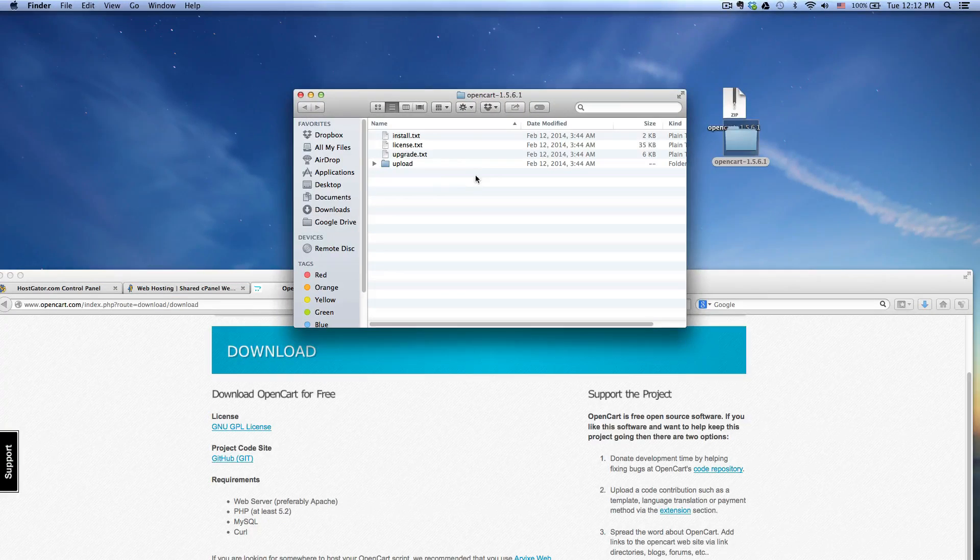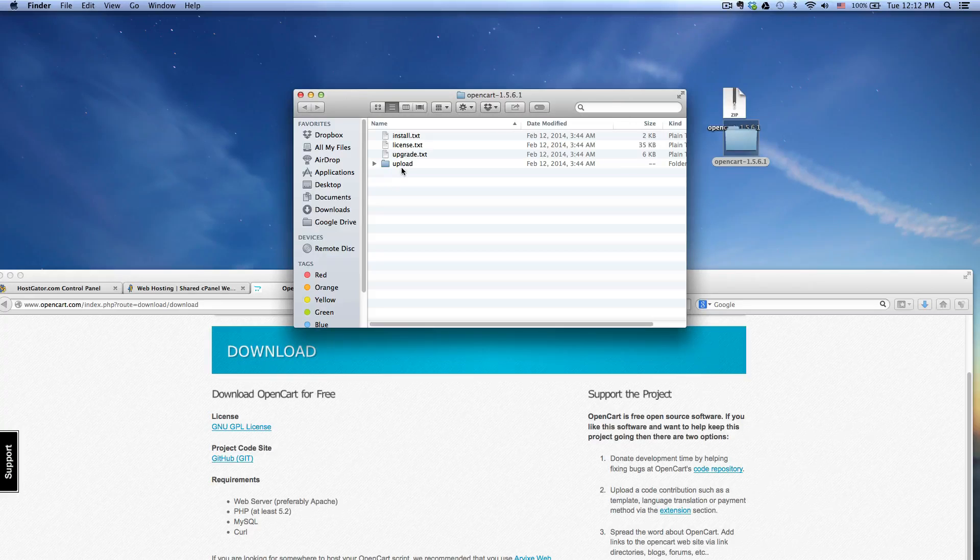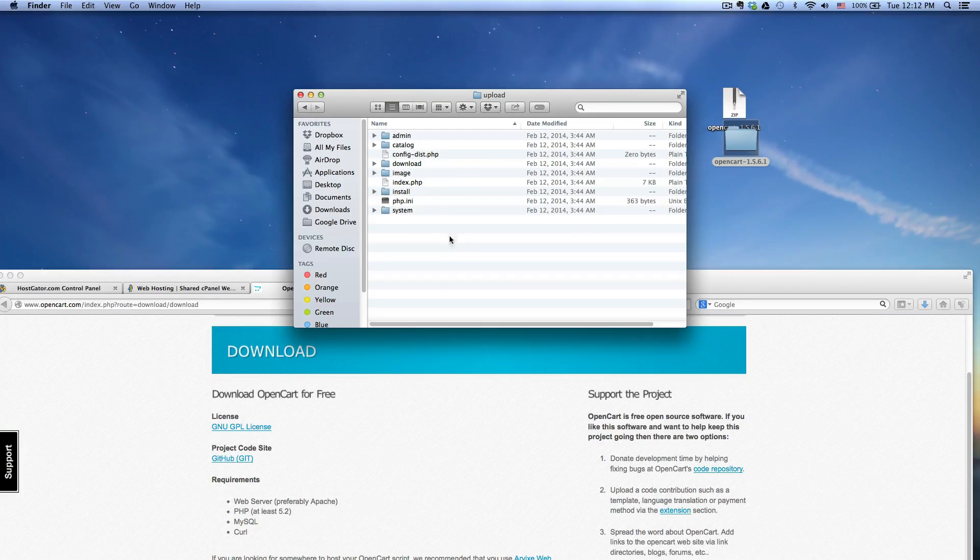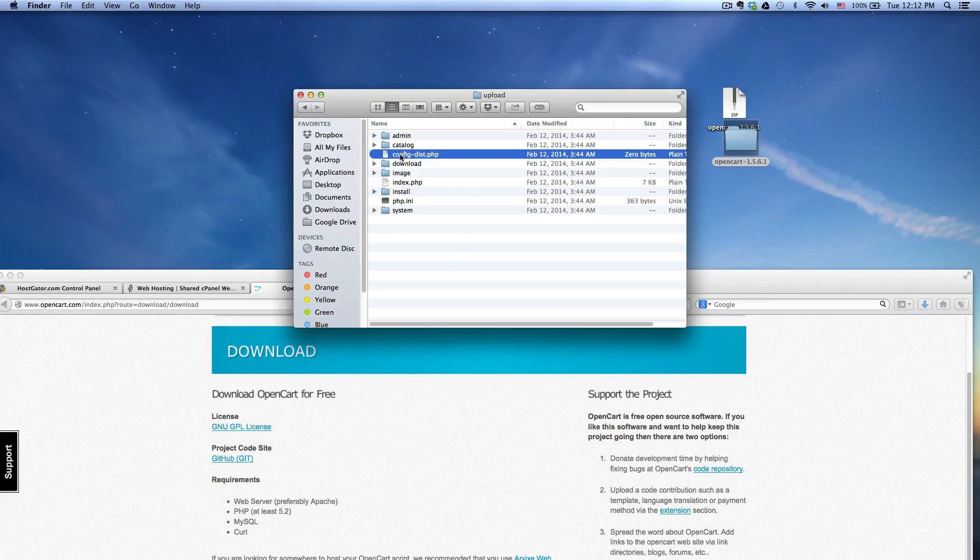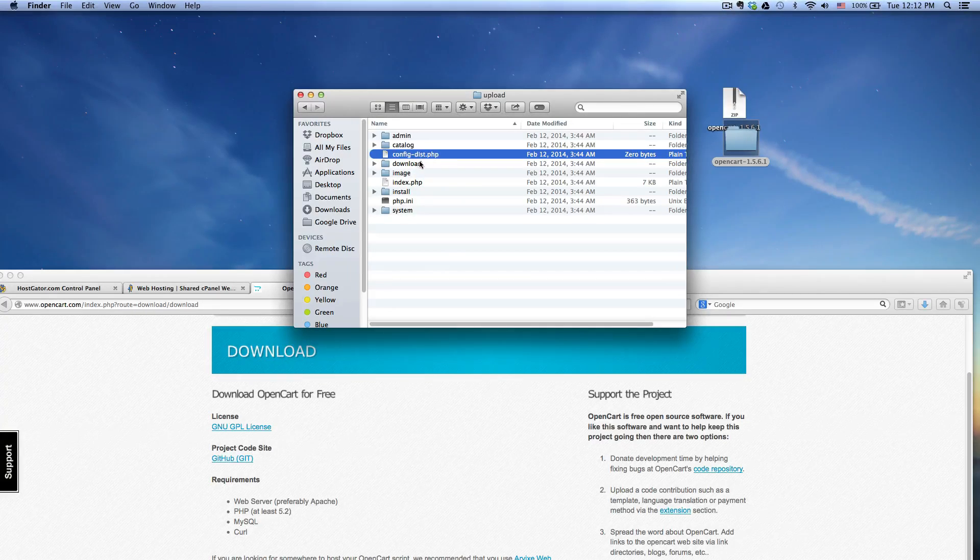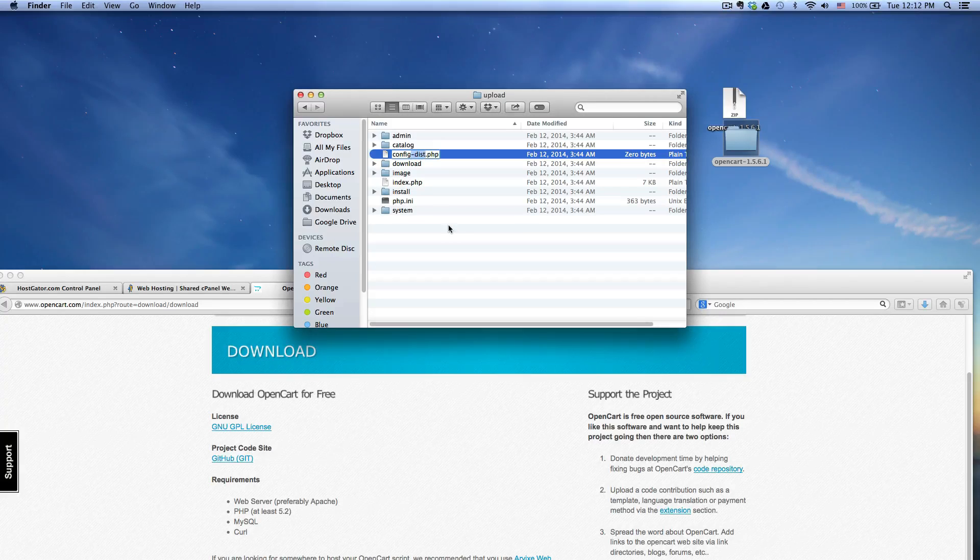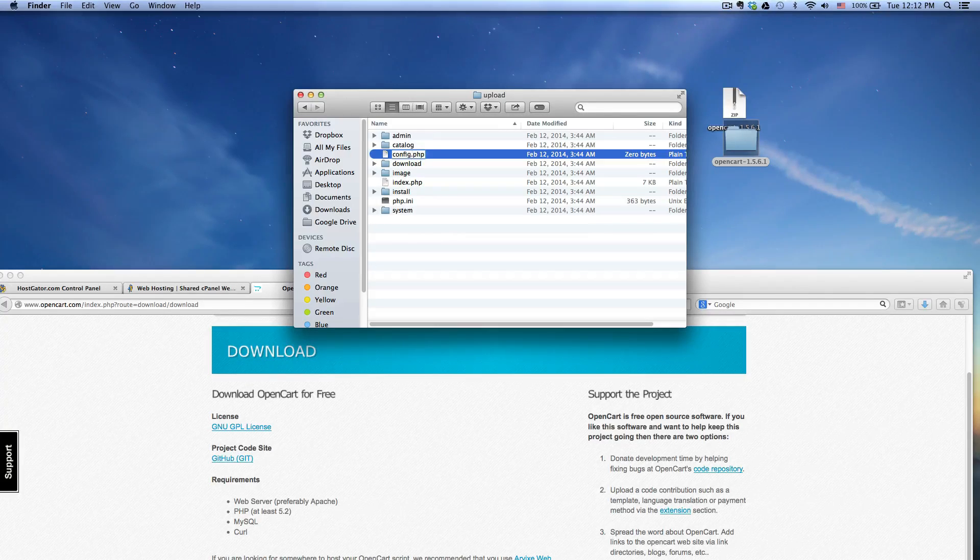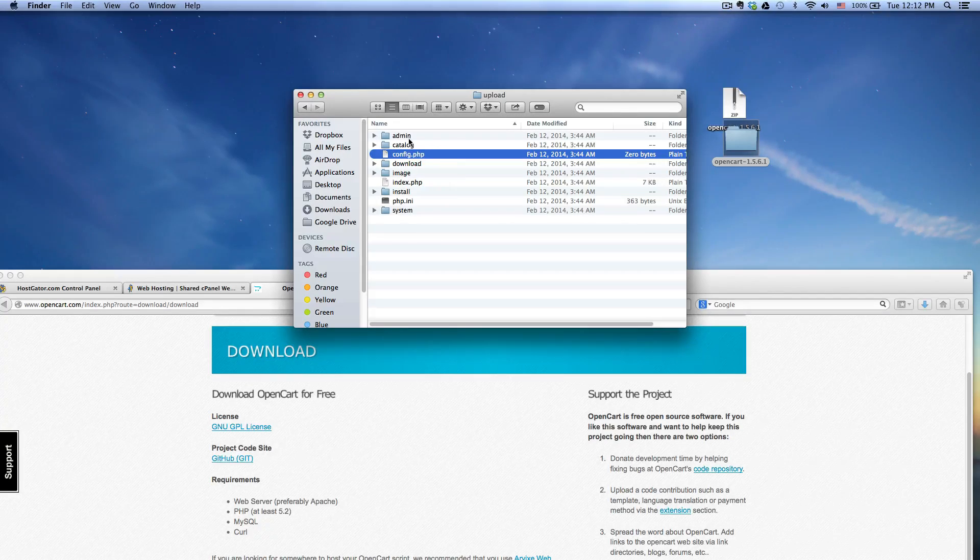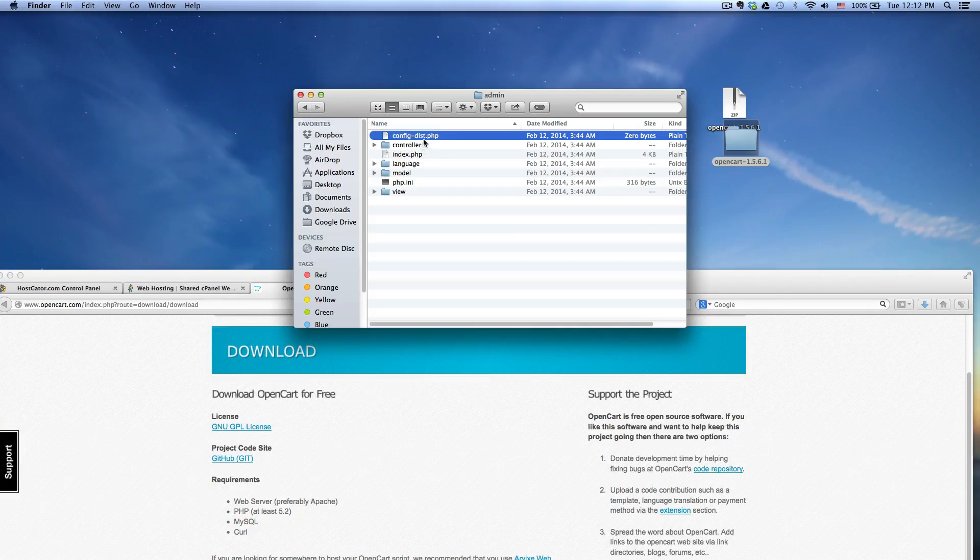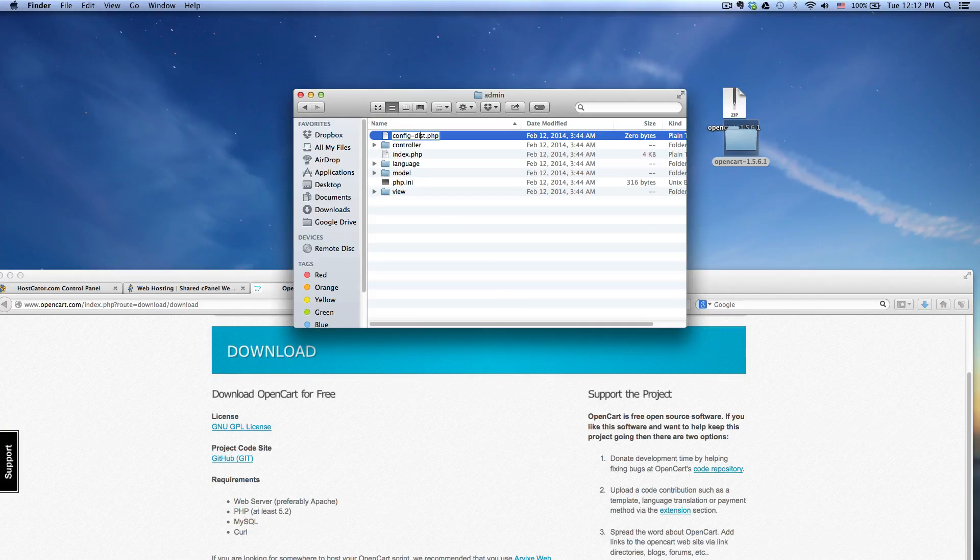So once you have done that, open up the zip file. And inside the zip you want to go inside the upload folder. A couple things what you want to do here: you want to change the config-dist, you want to delete the dash and dist here. And then you also want to go into the admin folder and delete dash dist for the config.